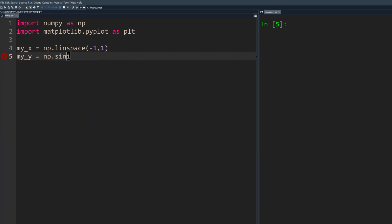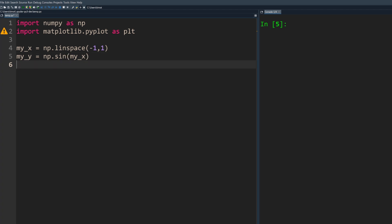It also has a feature called intelligent snippets, which can help complete full lines of code by suggesting the arguments for method or function calls using the variables you've defined previously.